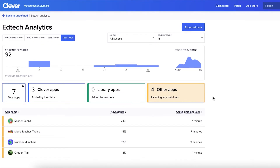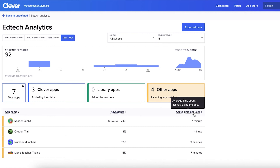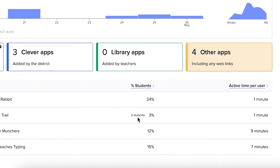In the list of apps, you can sort by app name, the percentage of students using the app, and the program's active time per user. If you hover over the percentage of students for a given app, you'll see the number of students who have used it.